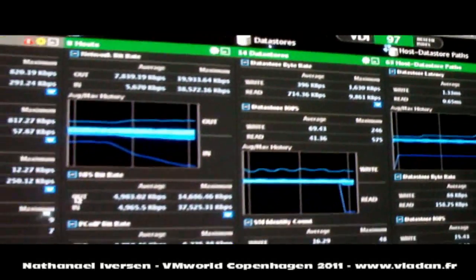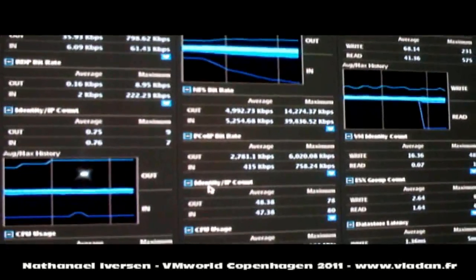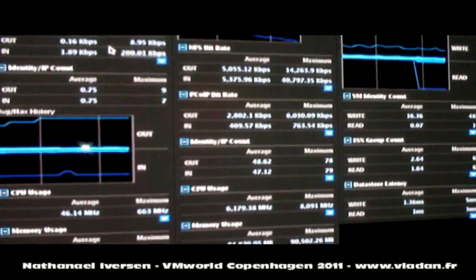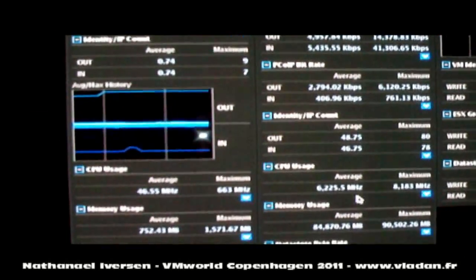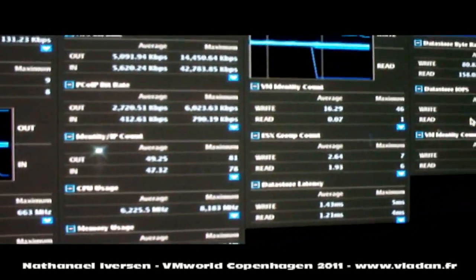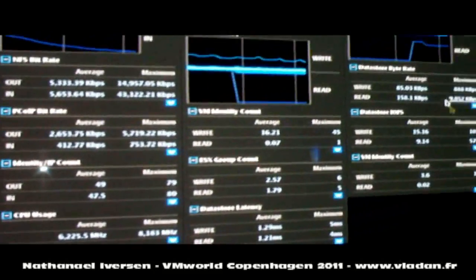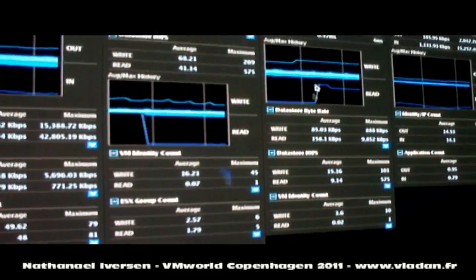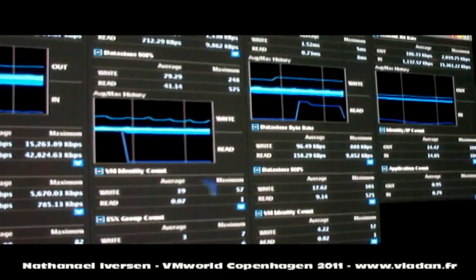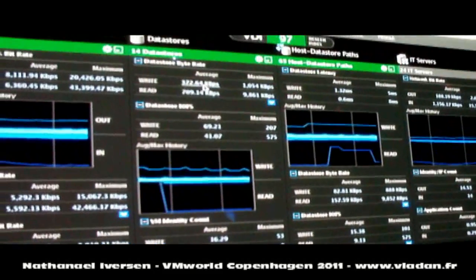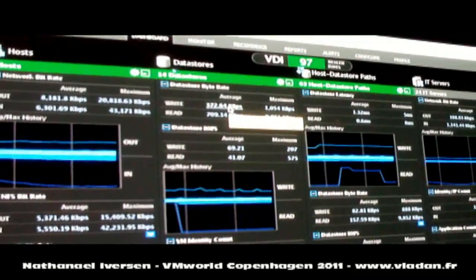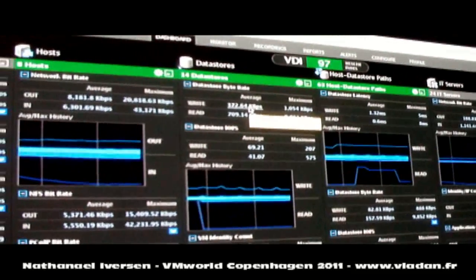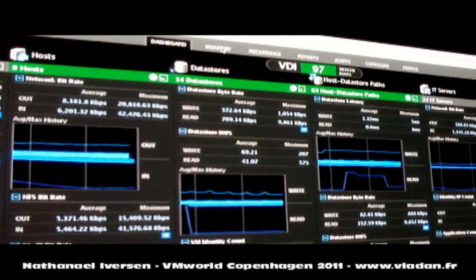And you can see that there is a variety of different metrics here from bandwidth metrics to things like CPU, memory, data store information about IOPS and byte rate. And it's possible to use the tool to then drill into any of these categories and get a more detailed view.